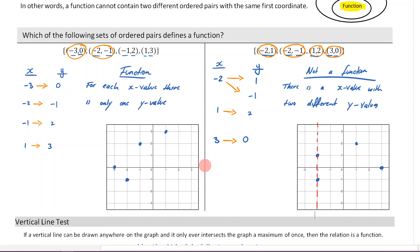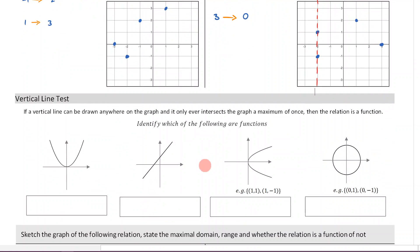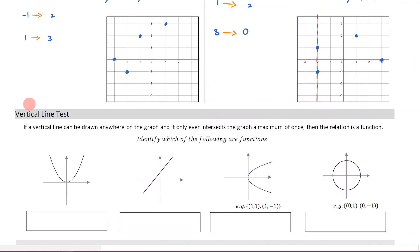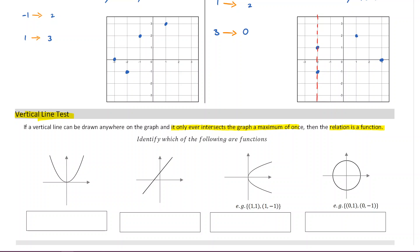We can now formalize this — it's known as the vertical line test. If a vertical line can be drawn anywhere on a graph and it only ever intersects the graph a maximum of once, then the relation is a function. So let's apply this: if I draw a vertical line anywhere through this graph and it only ever intersects once, that tells me this is a function.